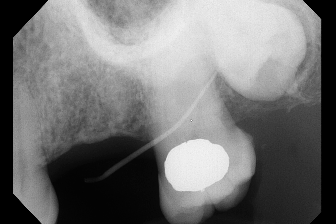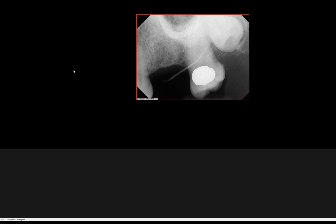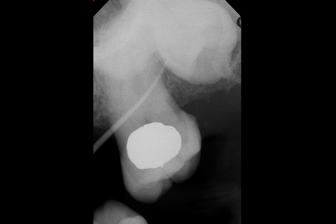They actually let the patient go and brought the patient back about a month later and took this radiograph to see if anything was different. But it basically shows the same thing. It's hard to visualize if there's any periapical infection or periapical radiolucency due to the anatomy. It looks like we have a superimposed zygomatic process of the maxilla and part of the potential zygoma, so our ability to visualize the apical region is highly compromised.